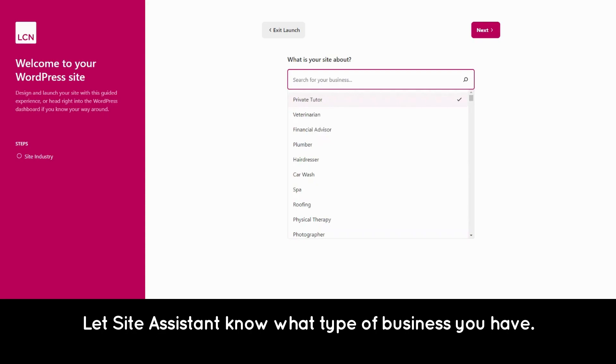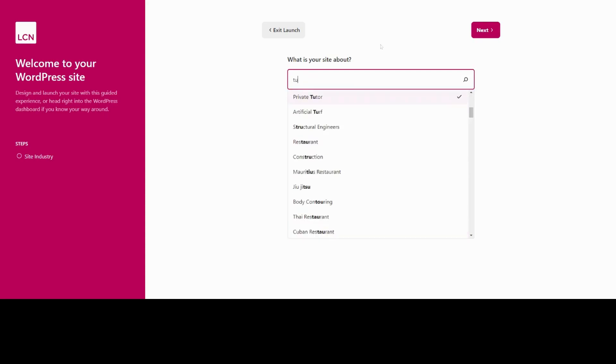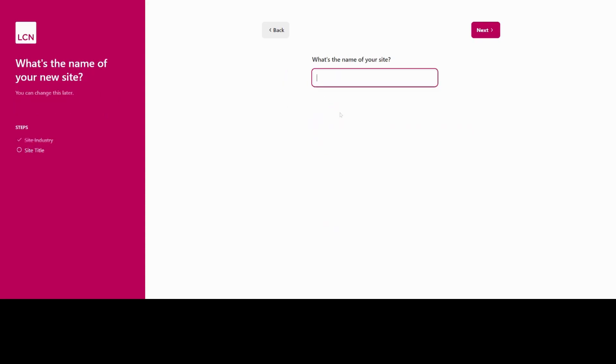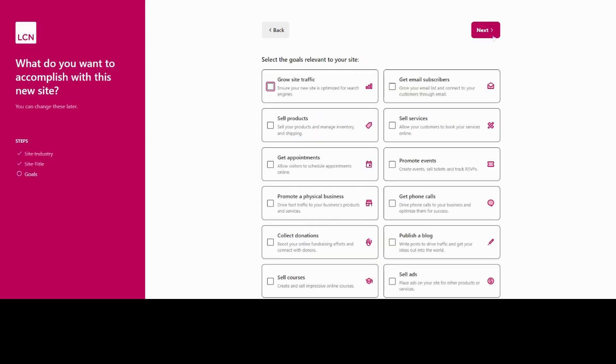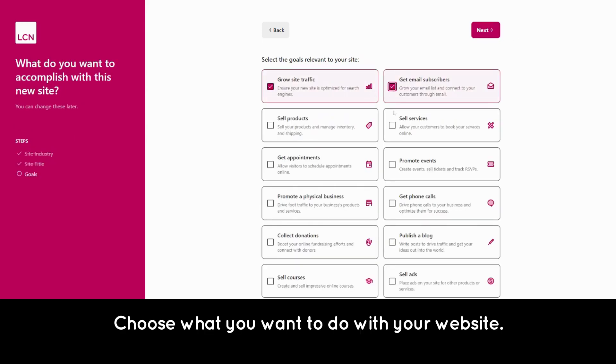Let Site Assistant know what type of business you have. Drop in your business name. Choose what you want to do with your website.